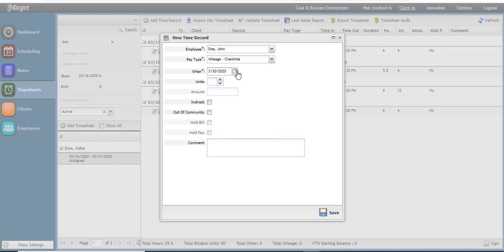Select the pay type, enter your date, enter in the number of units, and use the comment field for additional information.